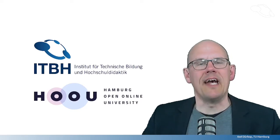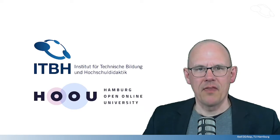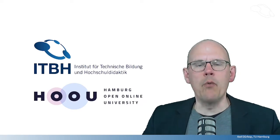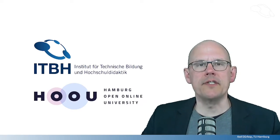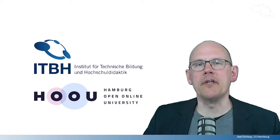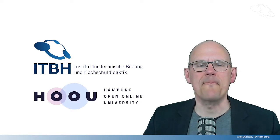Hello and thanks for your interest in this video. My name is Axel Dürkop. I work as an advisor for conceptual and technical development at Hamburg University of Technology for the Hamburg Open Online University.